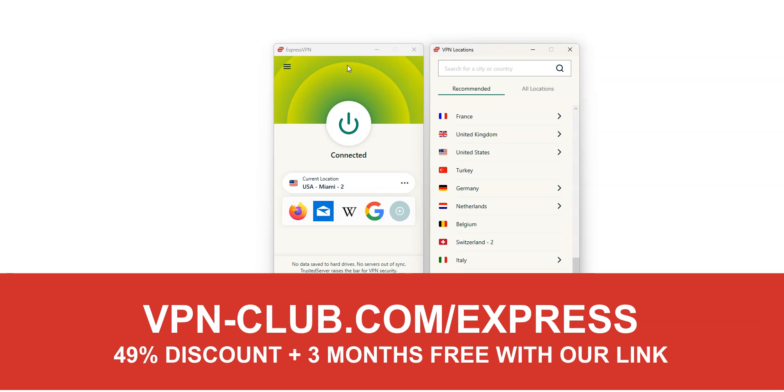ExpressVPN is one of the best VPNs on the market right now. It can help you bypass an IP ban on any video game. ExpressVPN has thousands of servers in 105 countries. It's a safe, reliable and fast VPN.